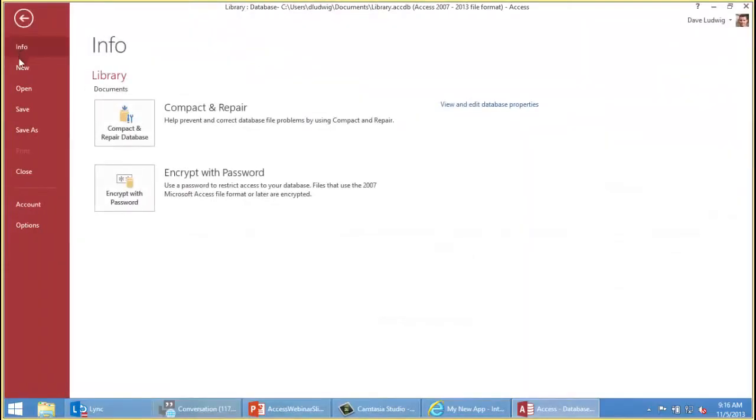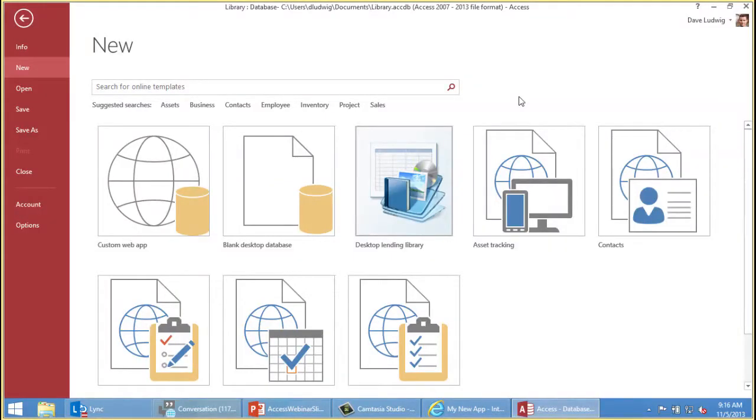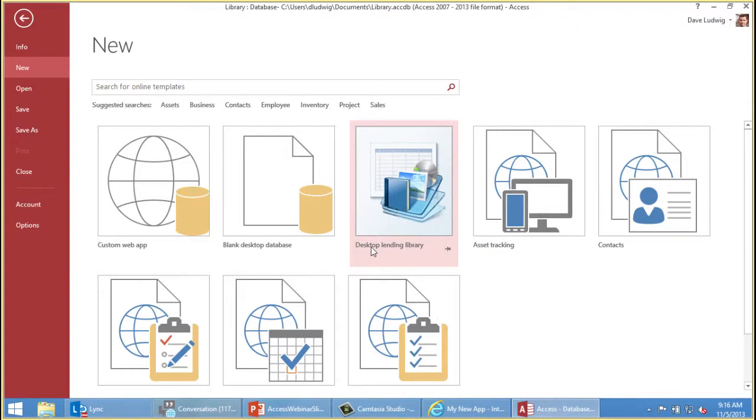The other thing you need to understand about these is that when you go to build a database, you're going to build two basic types. One is a desktop database, and that's what you just saw me create. Desktop databases run on your computer. If you want to allow other people to enter data into that database, you distribute it. But the people who are going to do the data entry have to have a version of Access that is compatible with your database file. The other kind of database you'll build is called a web app. These are built in Access, but they run on a browser, and they're supported by most of the current common browsers.